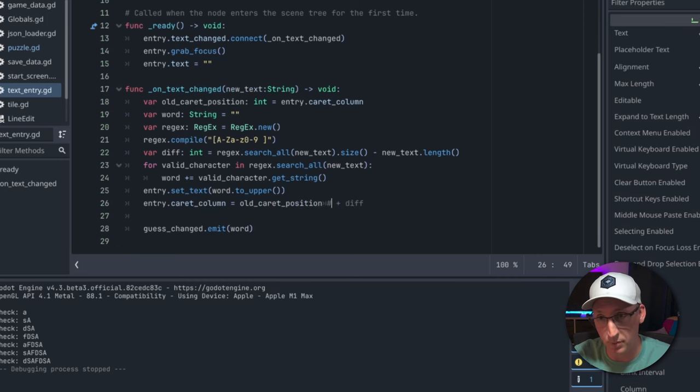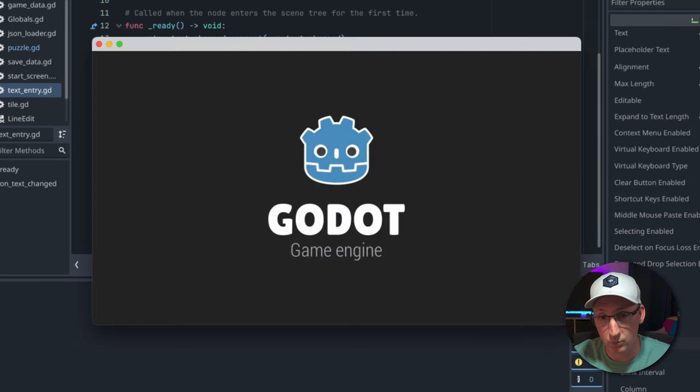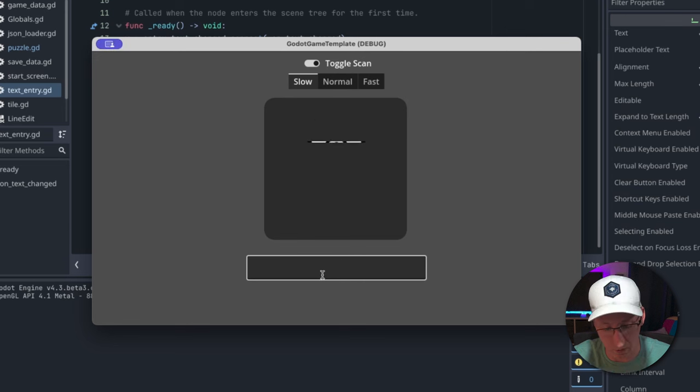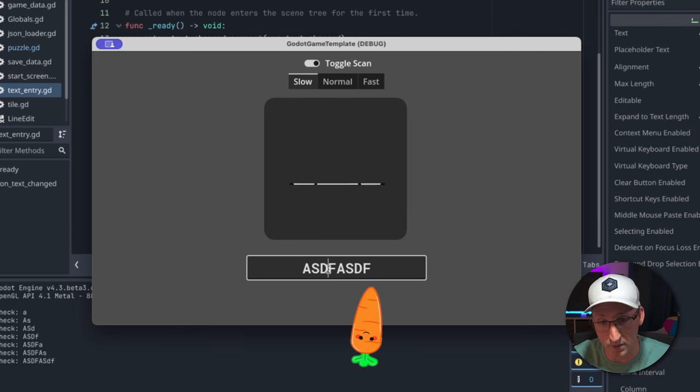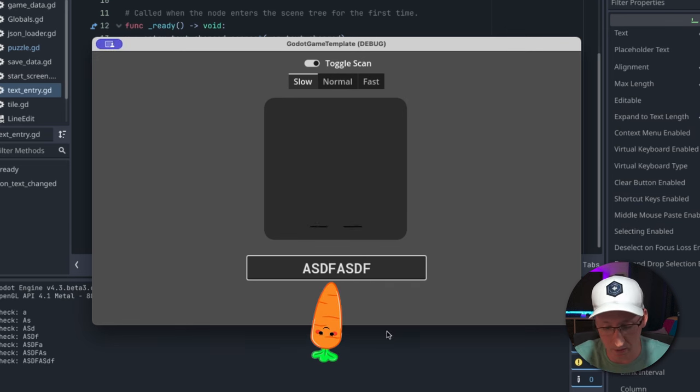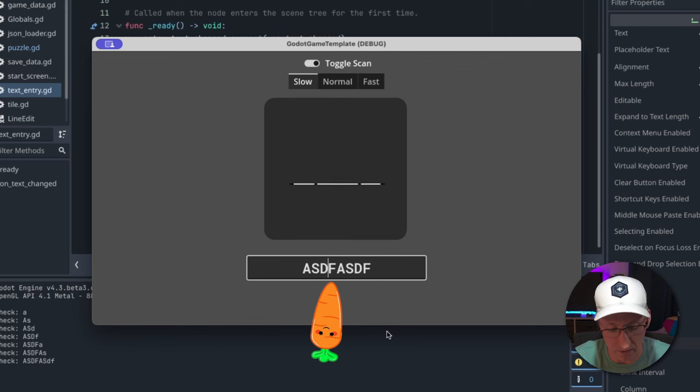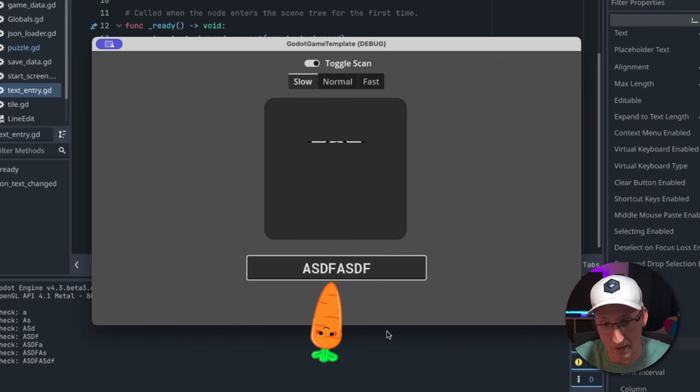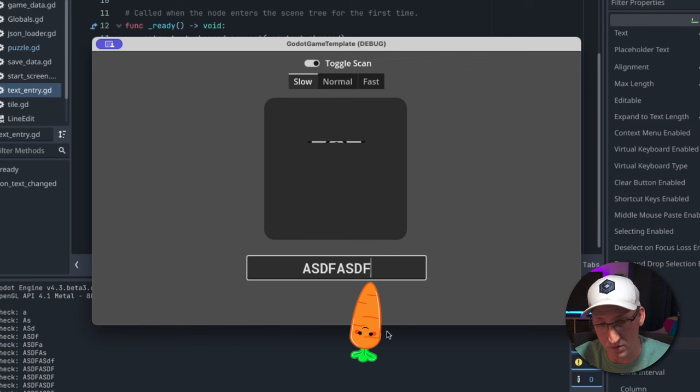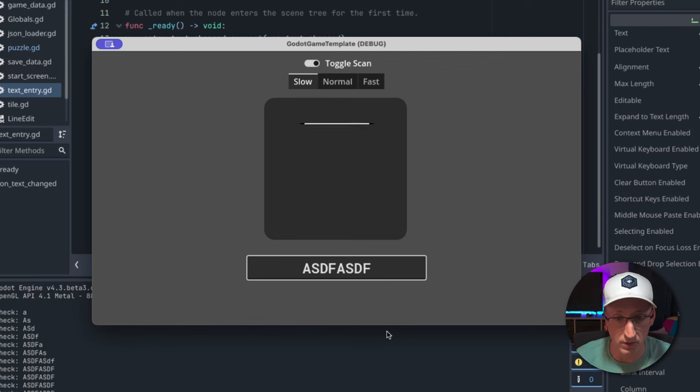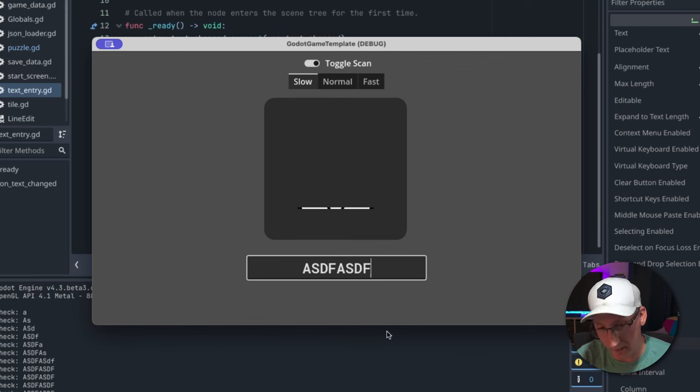So first of all we need this old_caret_position to put it back at the end, which is where it started. So now if I do this the caret stays at the end, but the problem is if I go here and I type an invalid character, I'm going to try to enter a slash.